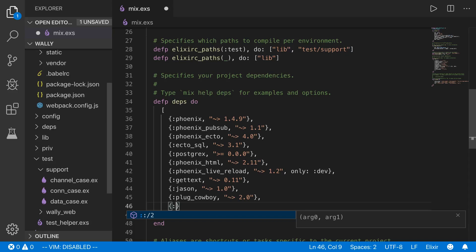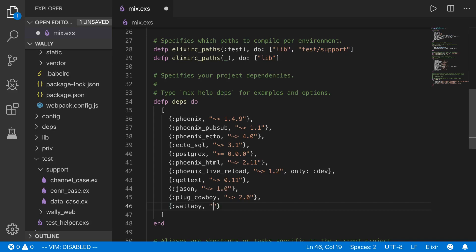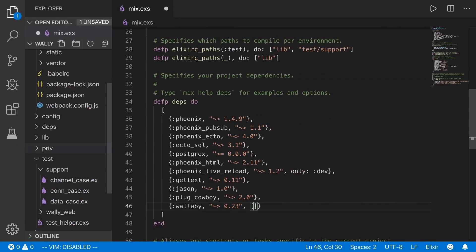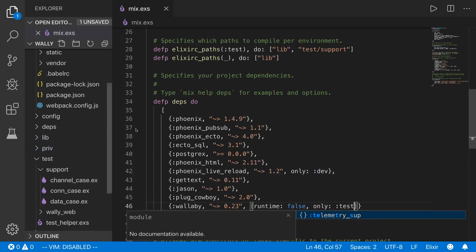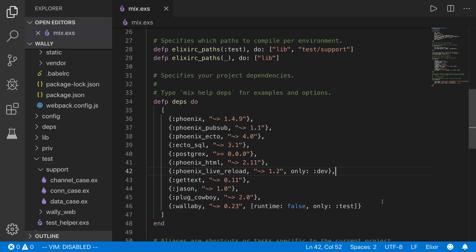Let's bump up the font size so you can see what I'm doing. I'll add the library Wallaby — it's not being updated that often, so if you look at the docs you may see some things assuming Phoenix 1.3. The newest version of Wallaby at the time of this recording is 0.23. We've got to set a couple of options: runtime false and only test, so that Wallaby is only included in the test environment.